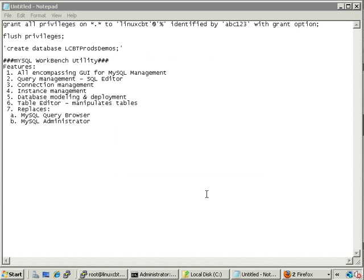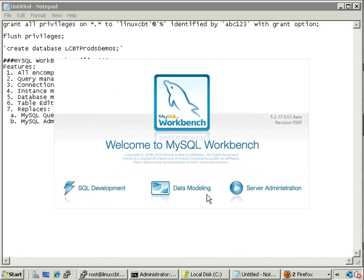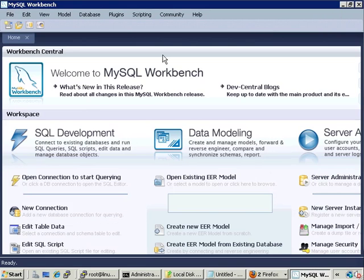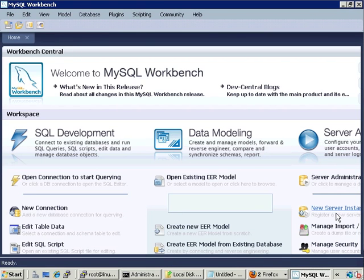Installation is complete, so let's launch the home screen. Note that the suggested specs are not met with our current system — our server has a gig of memory and displays at 800x600, which is not optimal. The minimum is 1024x768, so some things won't fit ideally. We can still see links for SQL Development, Data Modeling, and Server Administration, as well as options for new server instance and server administrator.